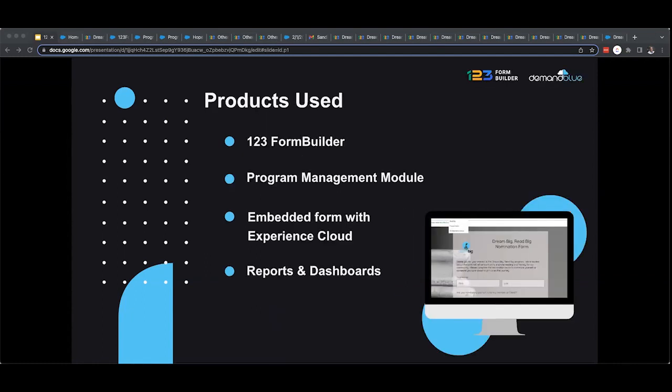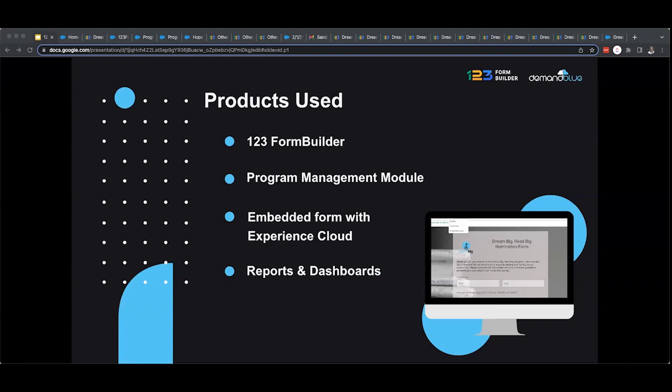Of course, the star of the show was the 123 form builder and program management module. But in there, you may have also seen that we used Experience Cloud to present these forms and allow them to really integrate. And that's at no cost, since we are able to display this on a public site, you're able to use Experience Cloud without any additional licenses. And of course, analytics tools like the reports and dashboards that come with Salesforce, or if your organization has more advanced needs, you can definitely use Tableau and manage and measure the same types of information.